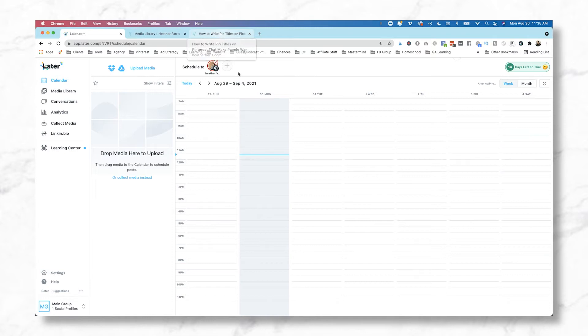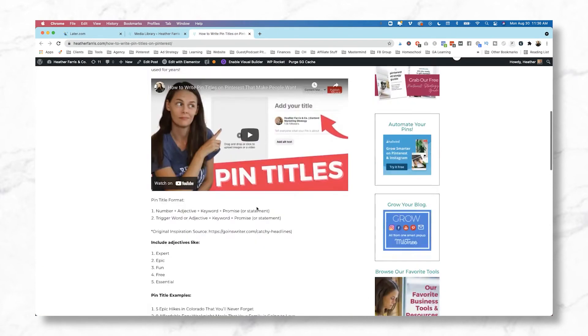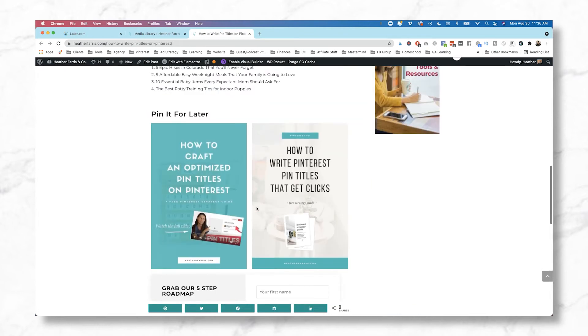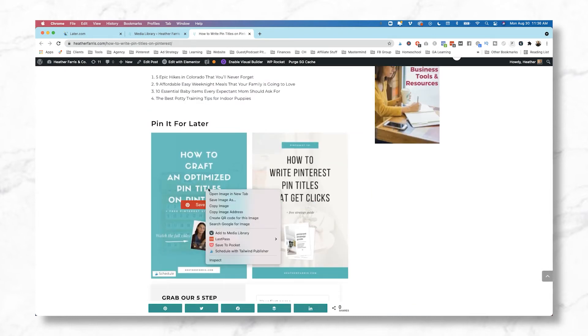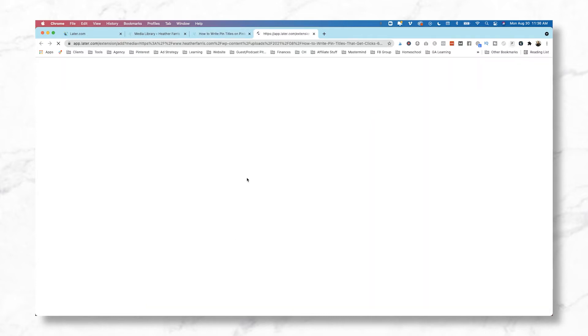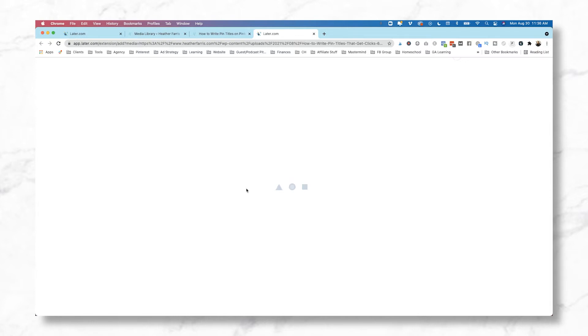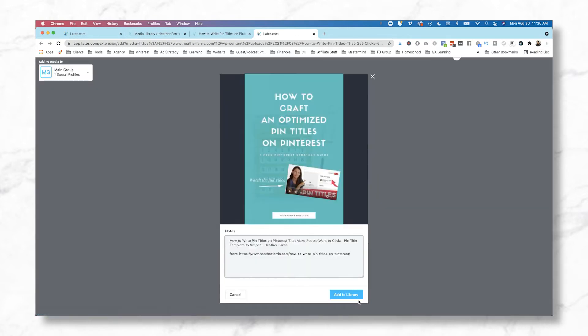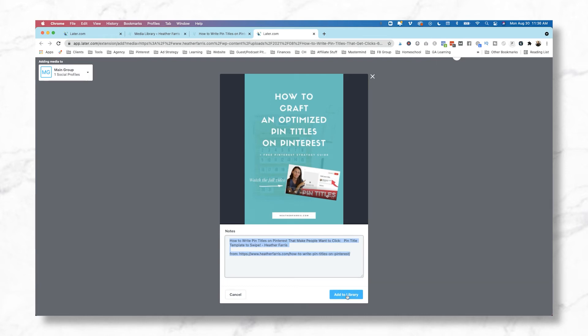So to actually add content to our queue, we are going to either upload them here, or we can use our Later extension. I already have this blog post opened up, and I have an image ready to go. So you're going to right-click on that and click Add to Media Library. It's going to open up this screen. It's going to prompt you to add it to your library, and once it's in your library, then you can go through actually scheduling that pin. So we're going to go ahead and click Add to Library. These are just notes, they're not actually going to show up in the scheduled pin, and we're going to click OK.